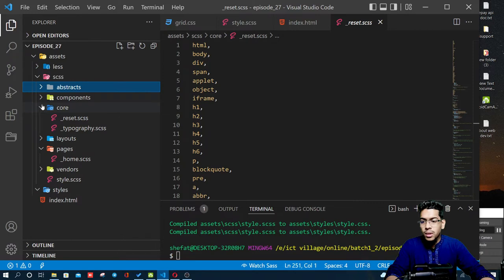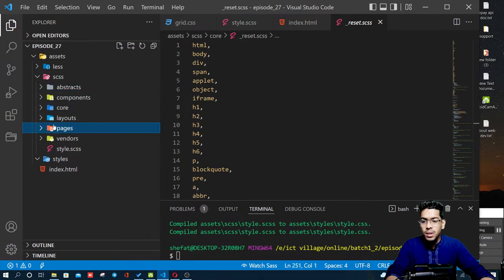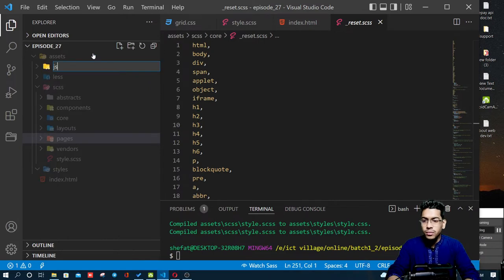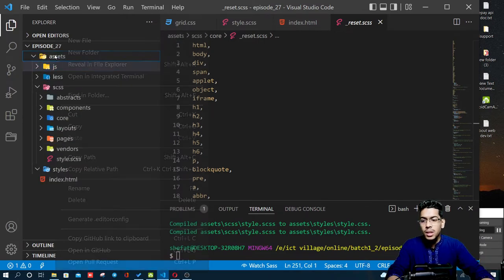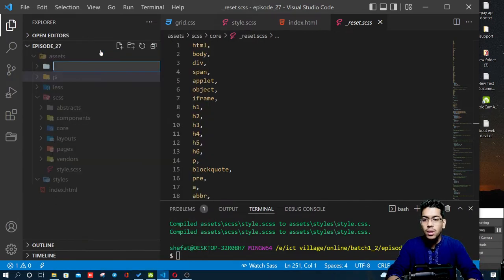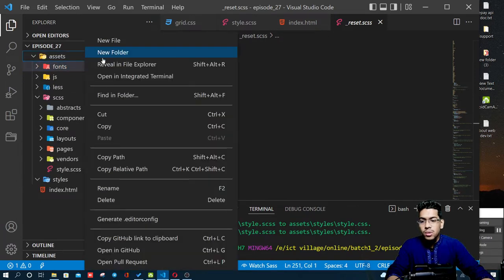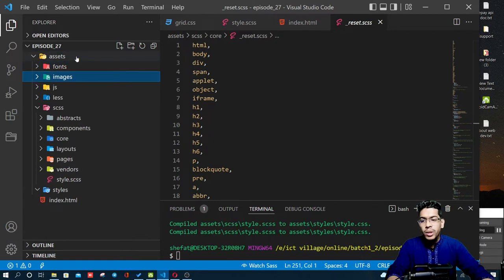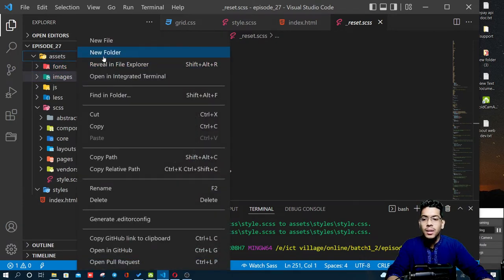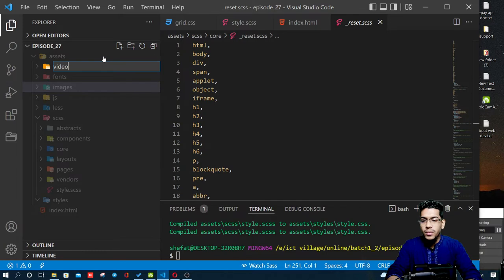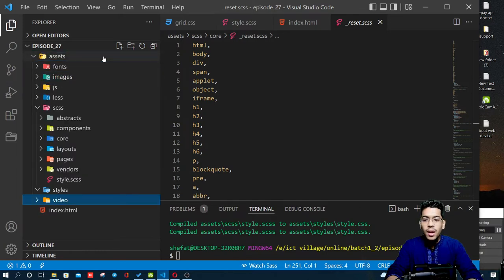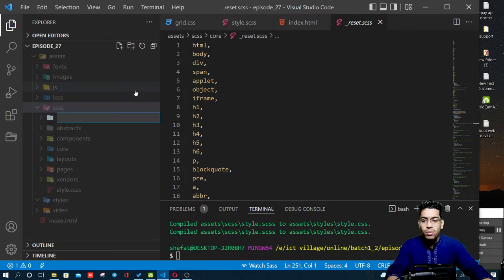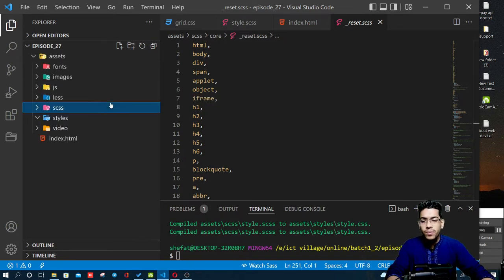In this folder we are going to use JavaScript. I will create the folder. We are also going to use a fonts folder and an images folder. We are going to keep our video assets, and we will use a link folder and a plugins folder.